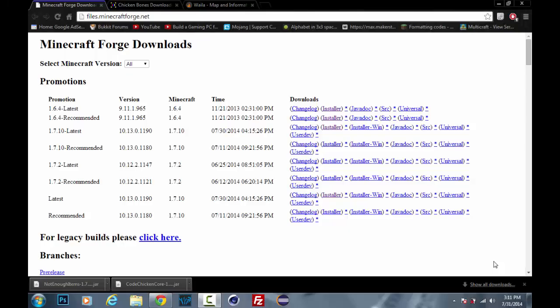Hello YouTube and welcome back. Today I'll be showing you how to install the Wayla mod. For those of you that don't know what that is, that is the What Am I Looking At mod. Say you're looking at a grass block in Minecraft, it'll say grass block Minecraft at the top of your screen.